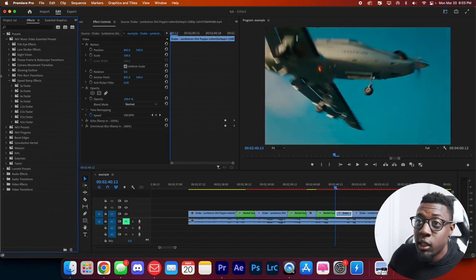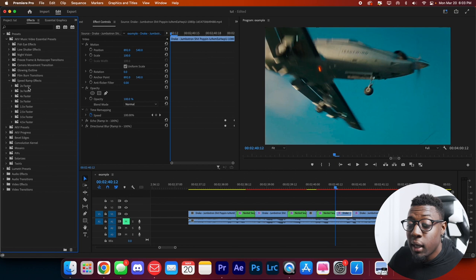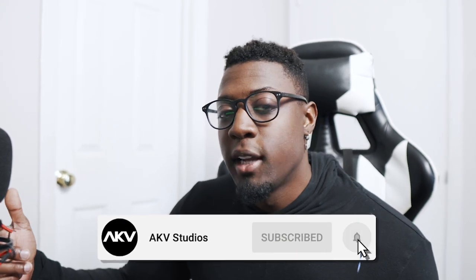With these speed ramp presets I didn't have to go into speed and duration to adjust anything — just drag and drop. If you're enjoying the video, go ahead and hit that like button. I drop new videos every week so subscribe and turn on post notifications. Also check out my editing packs in the link in the description below if you're looking to speed up your workflow and start editing faster.